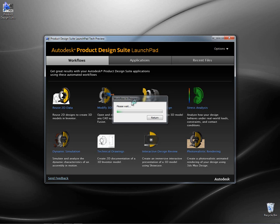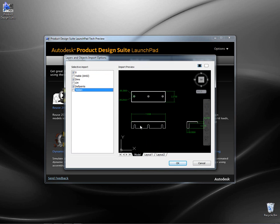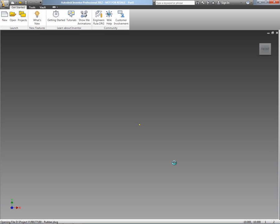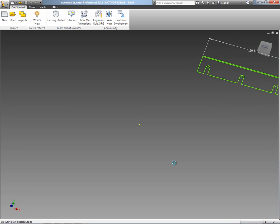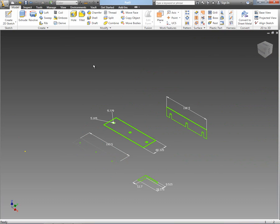I really just want to start with the reuse 2D data workflow, because by using this workflow tool it actually starts the import 2D DWG tool for Inventor. So we can select any of the geometry, we can select the layers that we want, we can choose any data from paper space or model space, and what that will do is automatically insert that data into a new 2D sketch inside of Inventor so we can reuse that geometry to develop our 3D part.